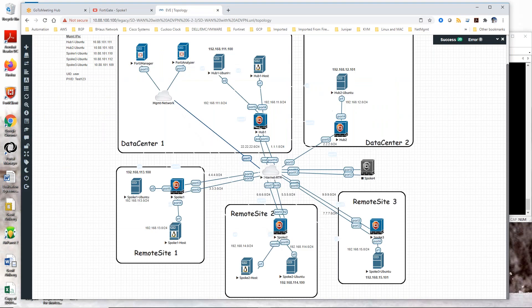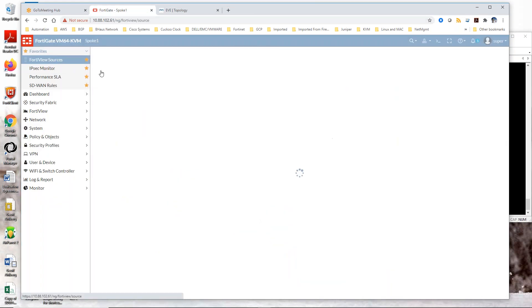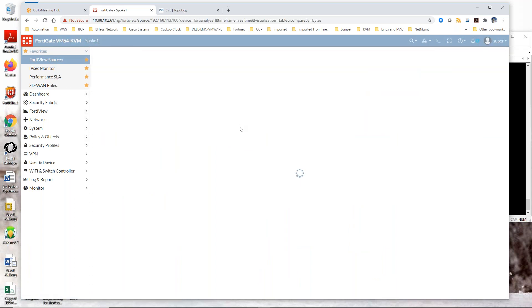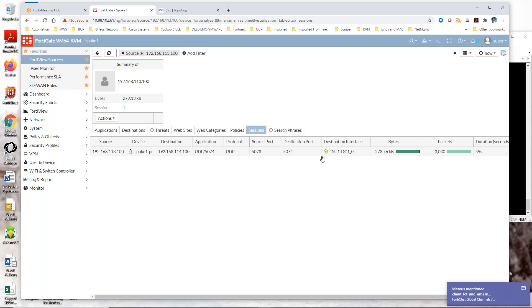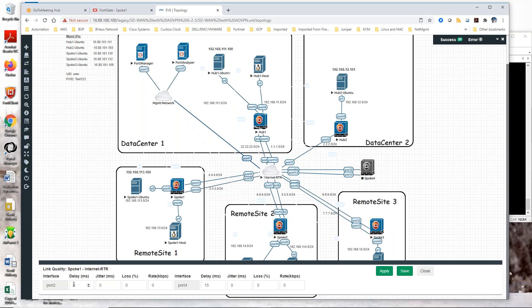Now we can introduce delay to make that fail over and have that be seamless. If I go to FortiView sources, I will see that that call to Branch 2 should be on INT1-DC1. Now we should see it fail over to the other side. I will introduce delay on that current overlay — say 300 milliseconds. Apply, save.